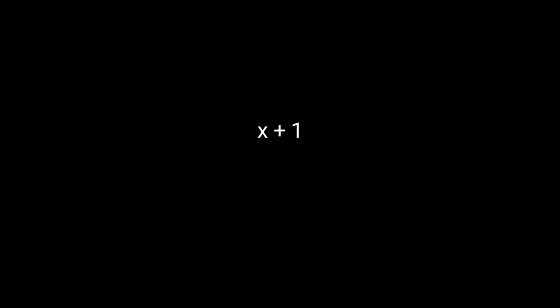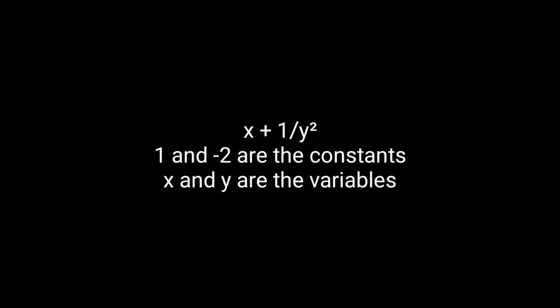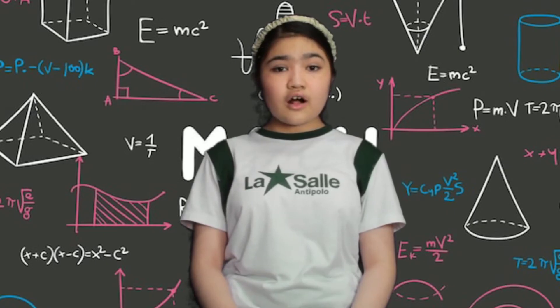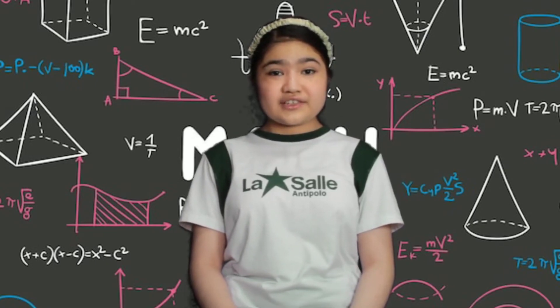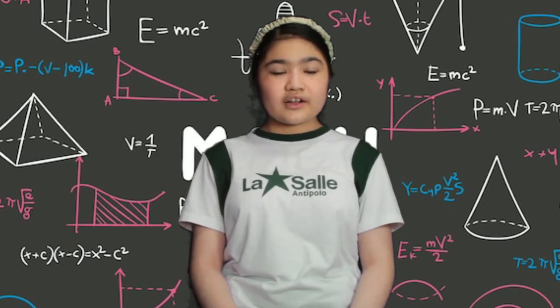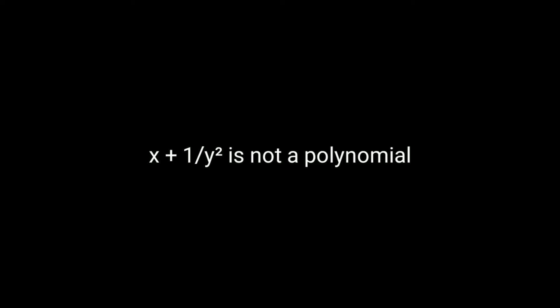x plus 1 over y squared. 1 and negative 2 are the constants. x and y are the variables. Not all the algebraic expressions in our examples are classified as polynomials. x plus 1 over y squared is not a polynomial.